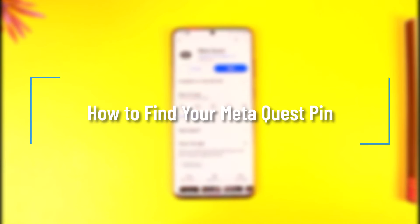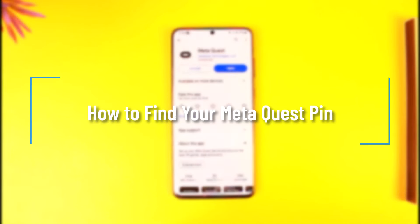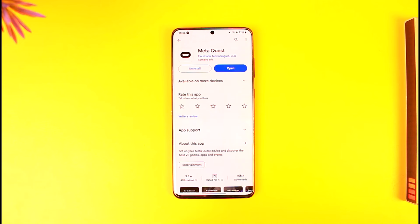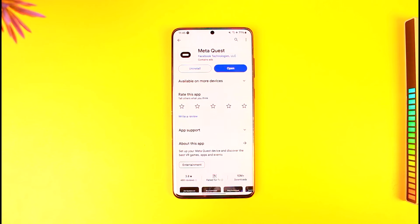How to find your Meta Quest PIN. Hey everybody, welcome back to our channel. In this video, I'm going to guide you on how you can find your Meta Quest PIN, so make sure to watch the video till the end.